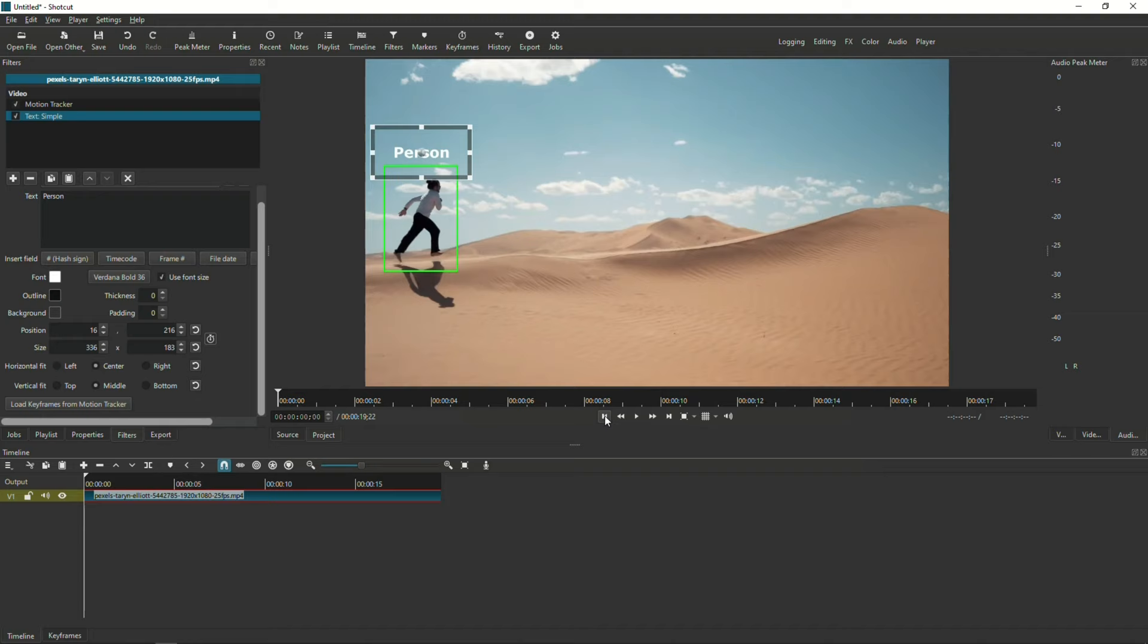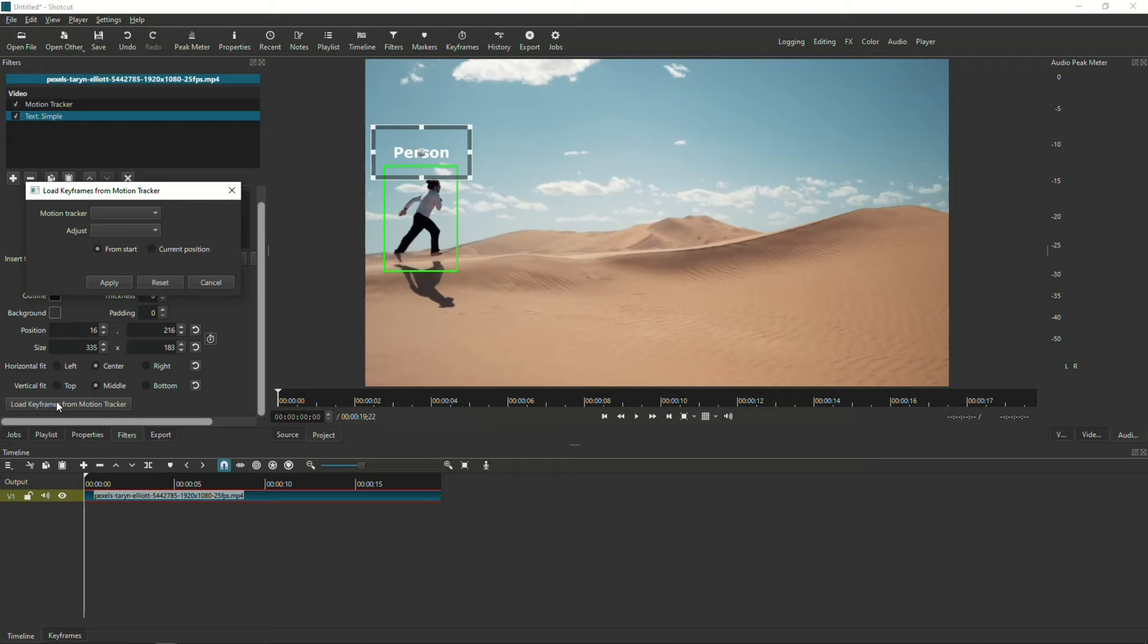First, we need to click the Load Keyframes from Motion Tracker button. Then, a new window will pop up. First, I'm going to reference which tracker it should use, which is the previously saved Tracker 1. Then, in the Adjust window, I'm going to choose how I want the text filter to use the saved tracking.